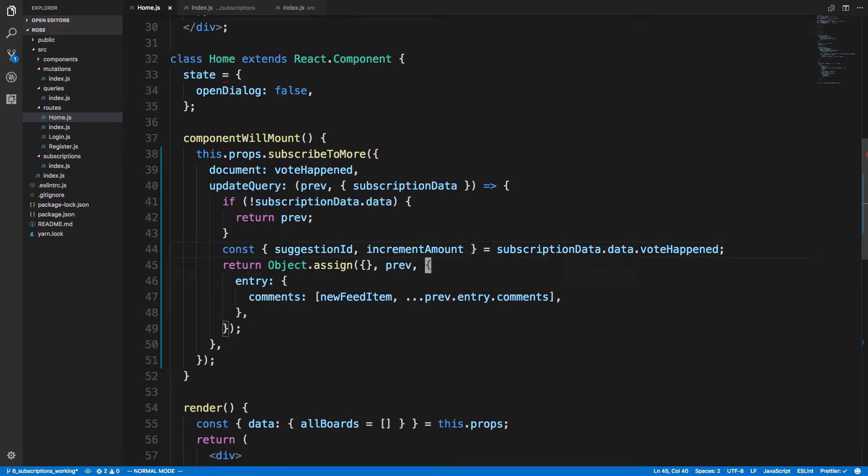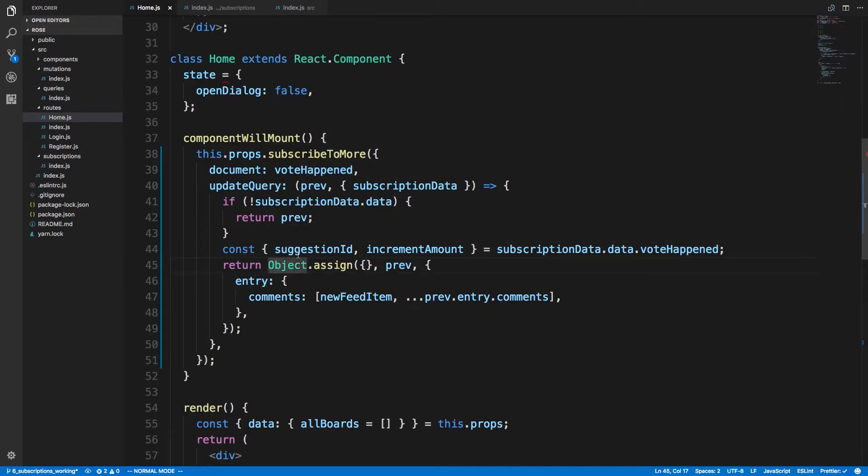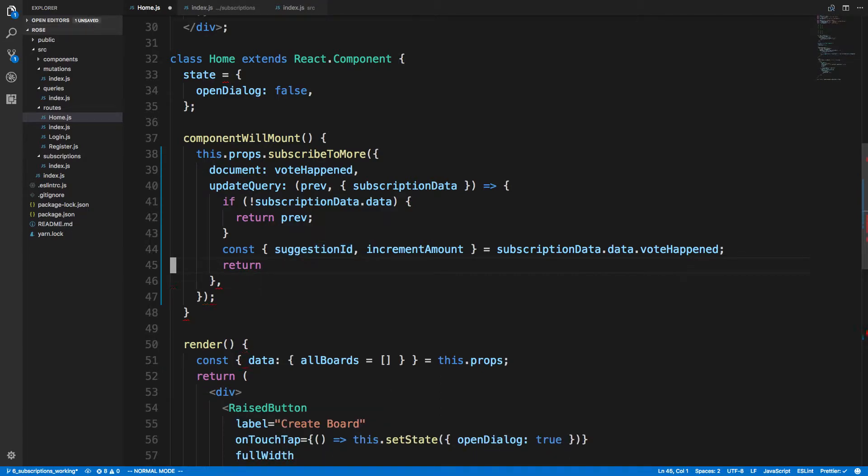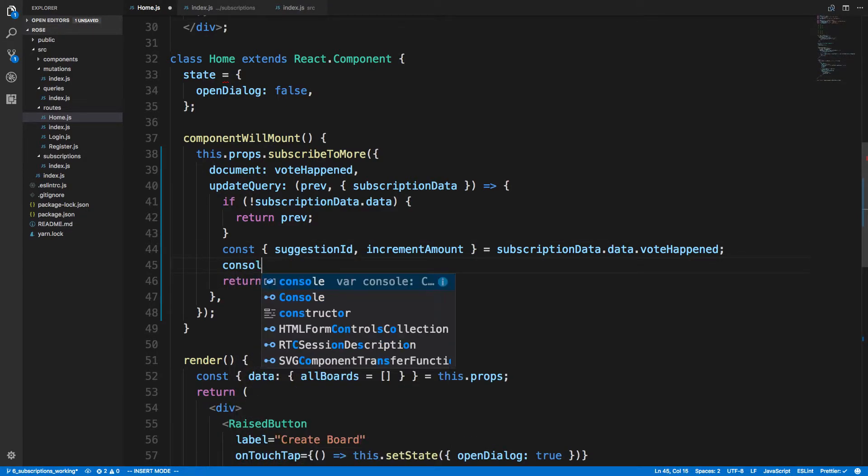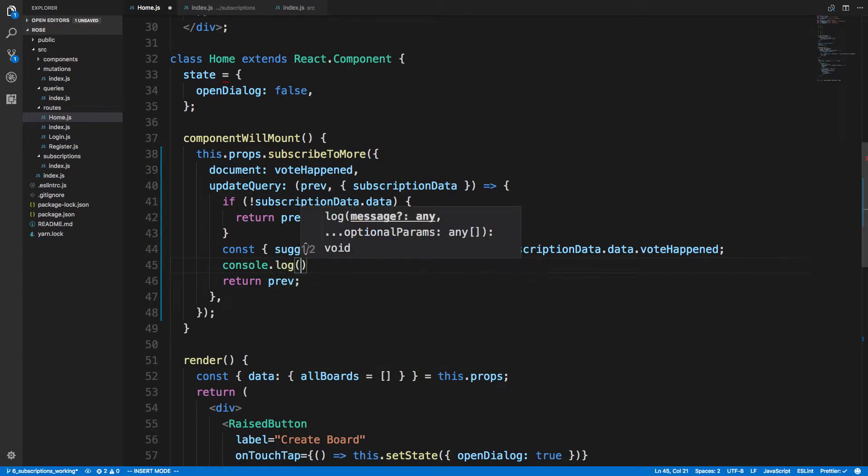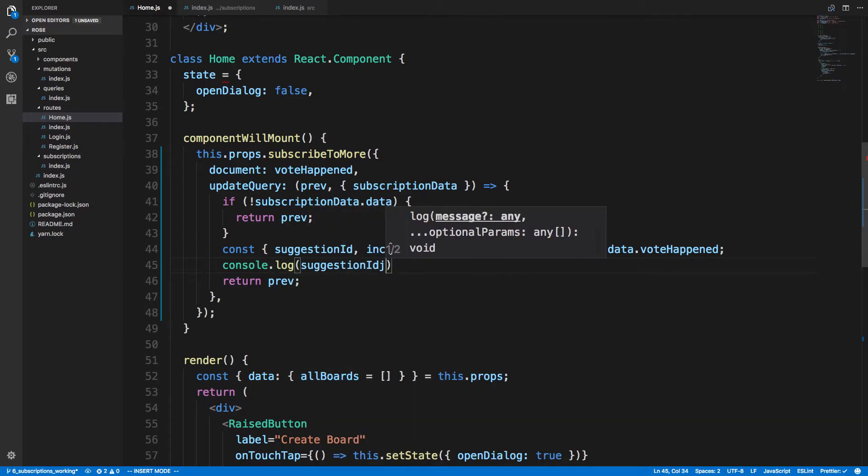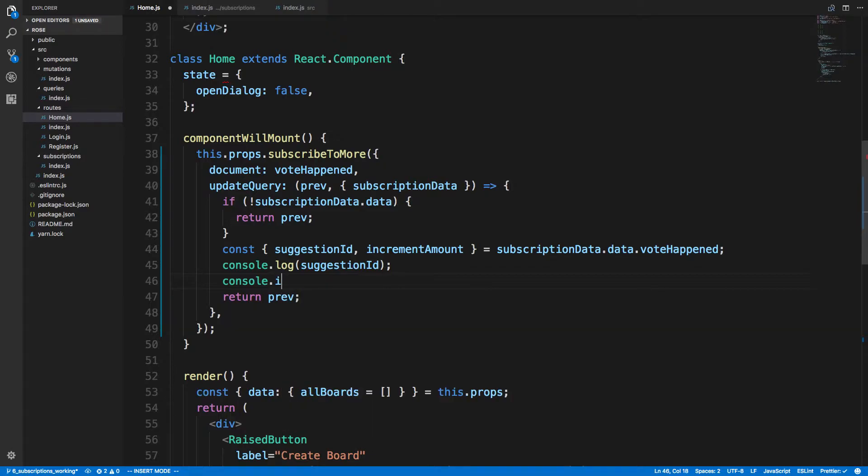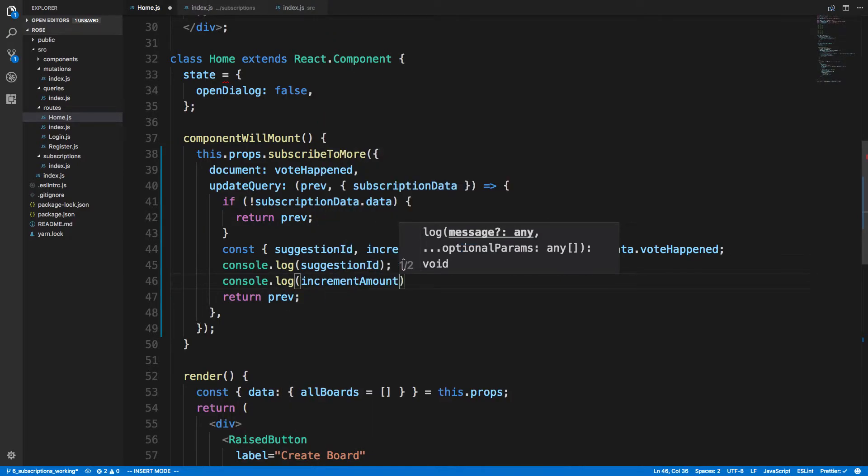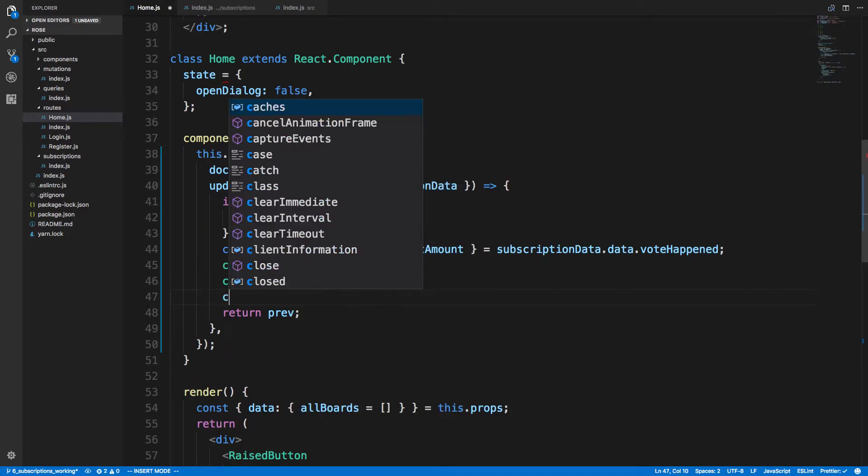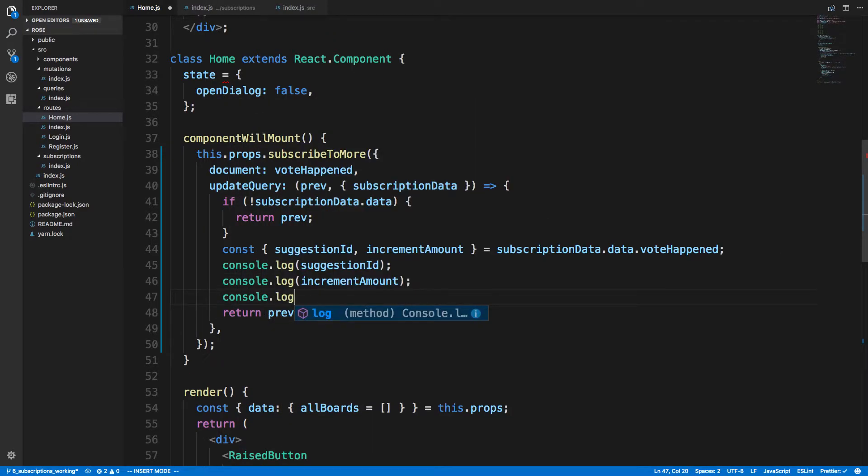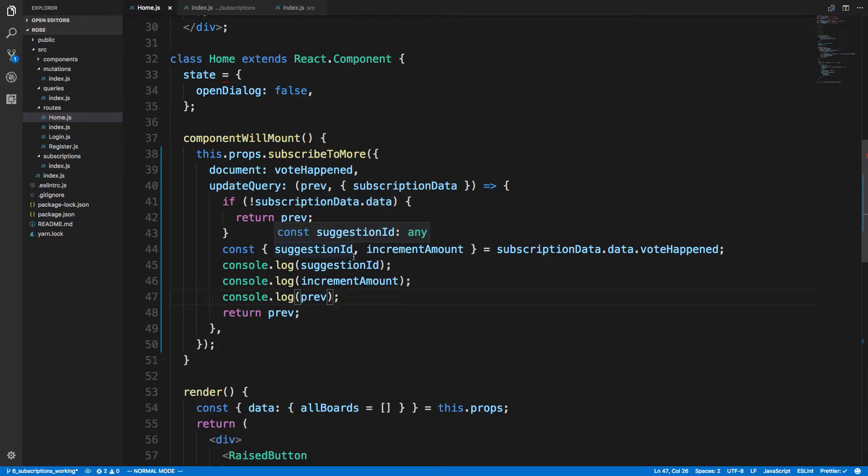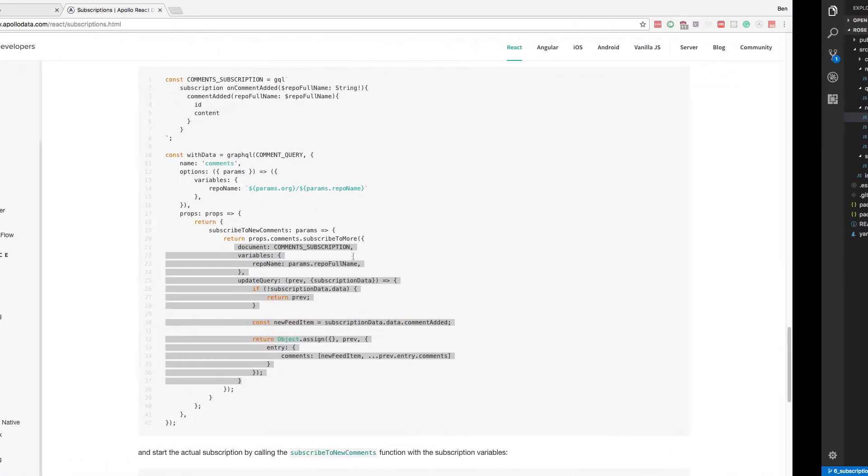And so what we want to do is actually go through the previous, and I'm not sure what the value of previous is. So let's just return previous and console.log suggestionID, console.log incrementAmount, and console.log prev, and see what all these values are and then we can do stuff with them.